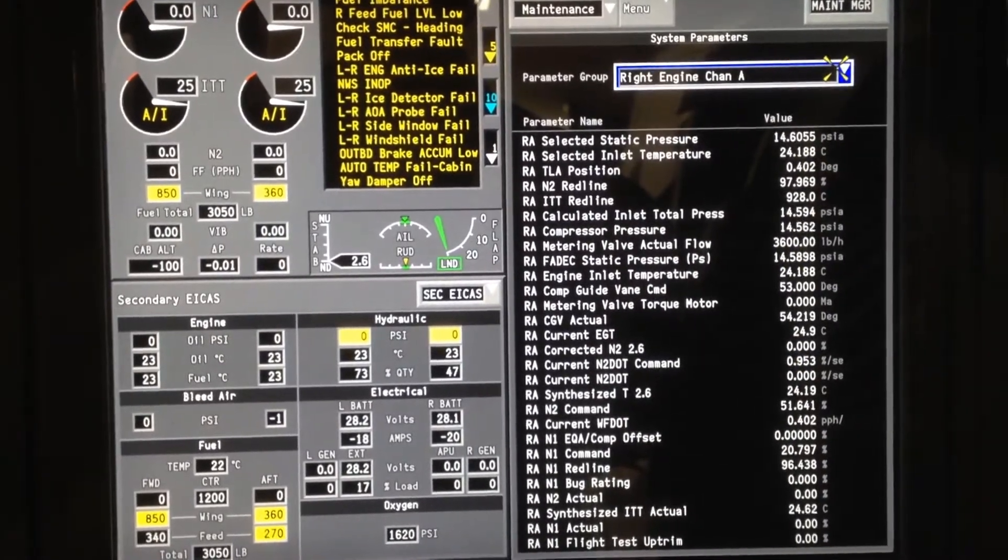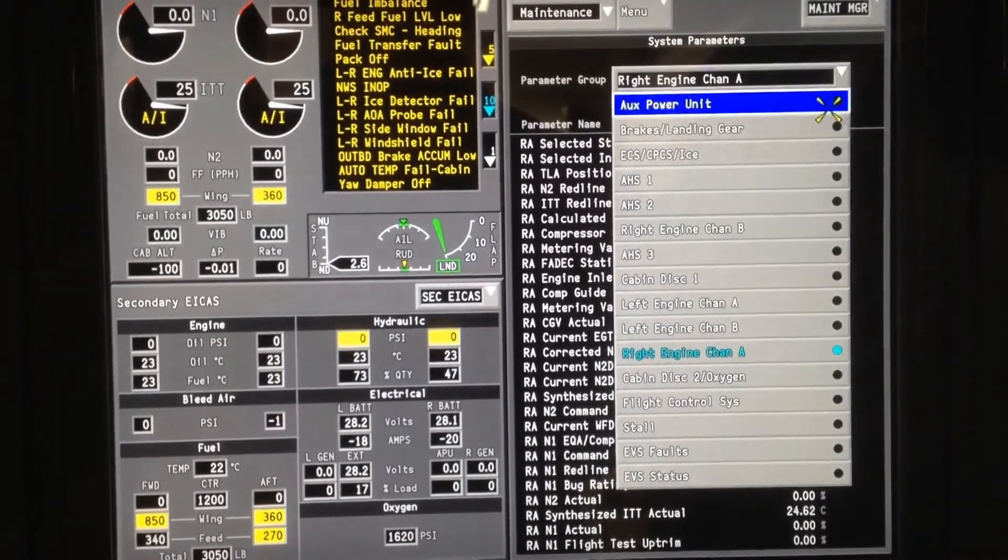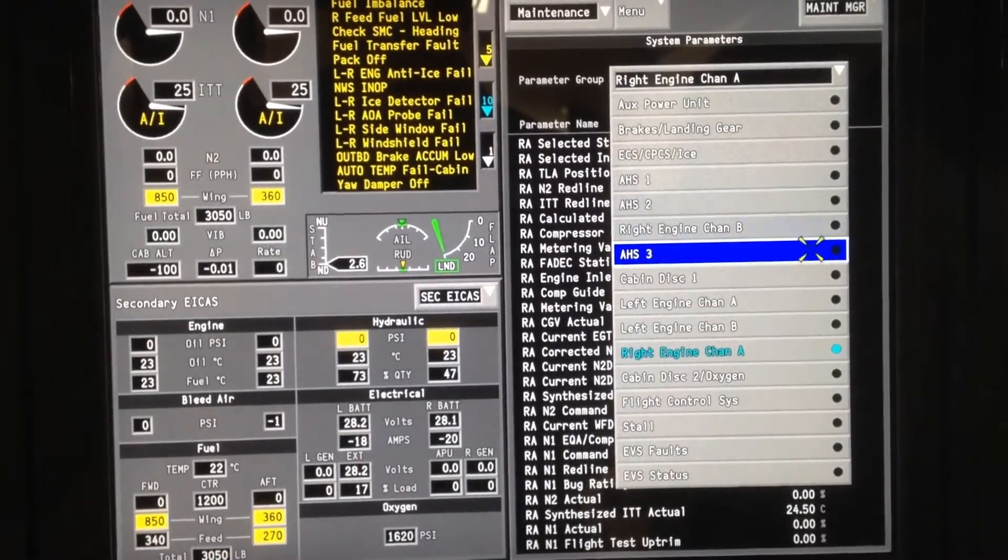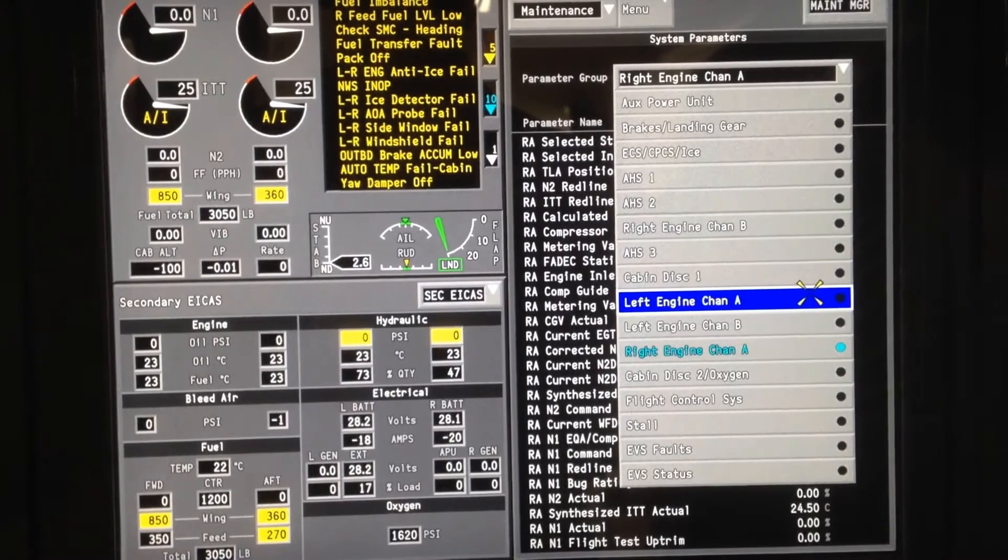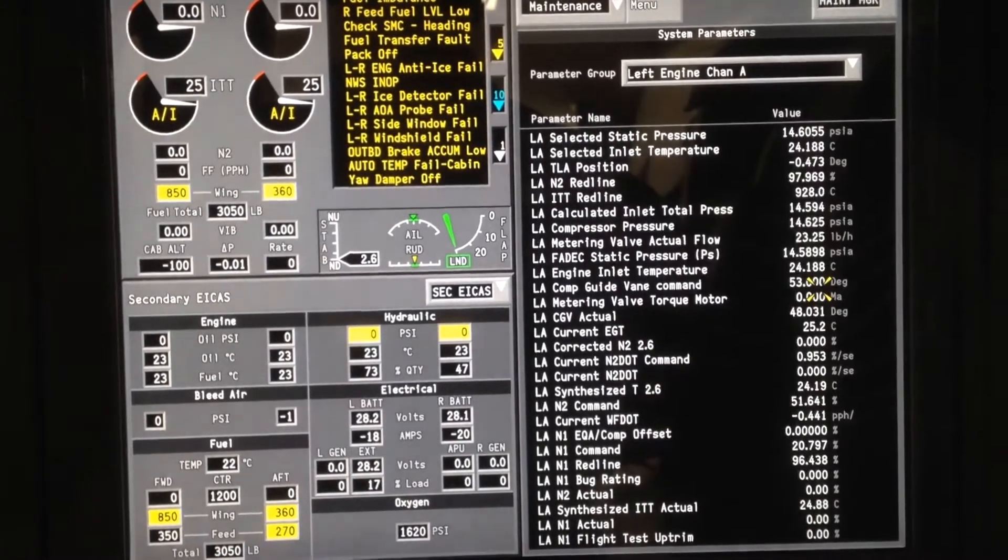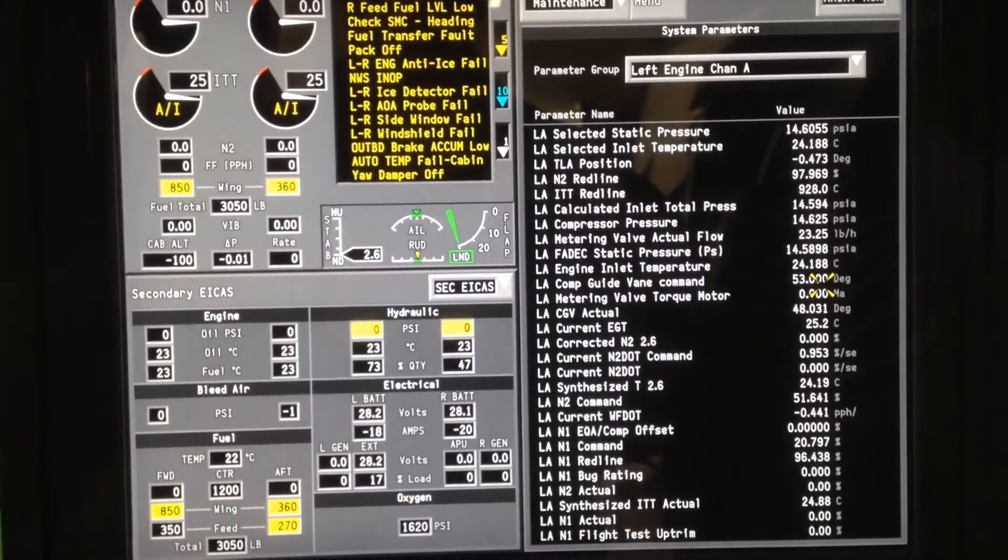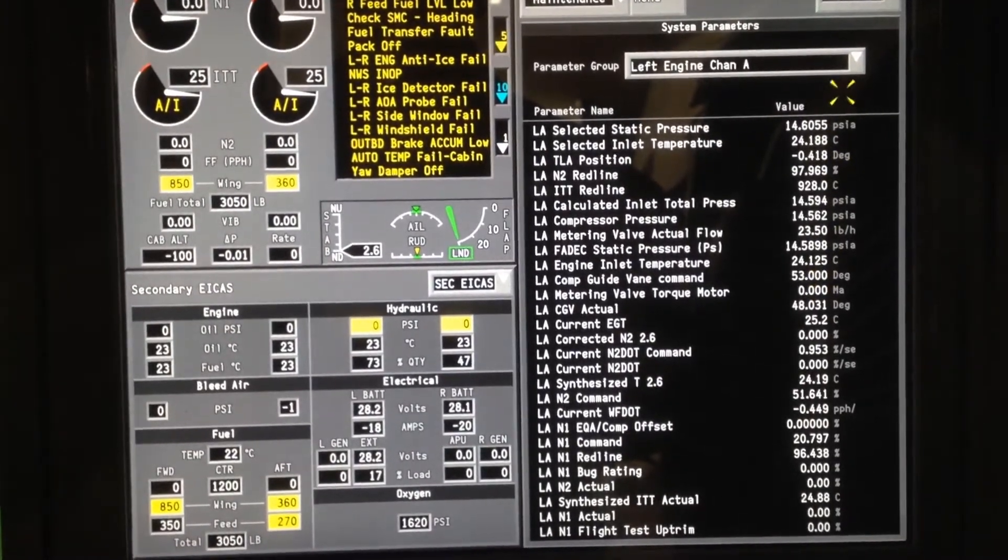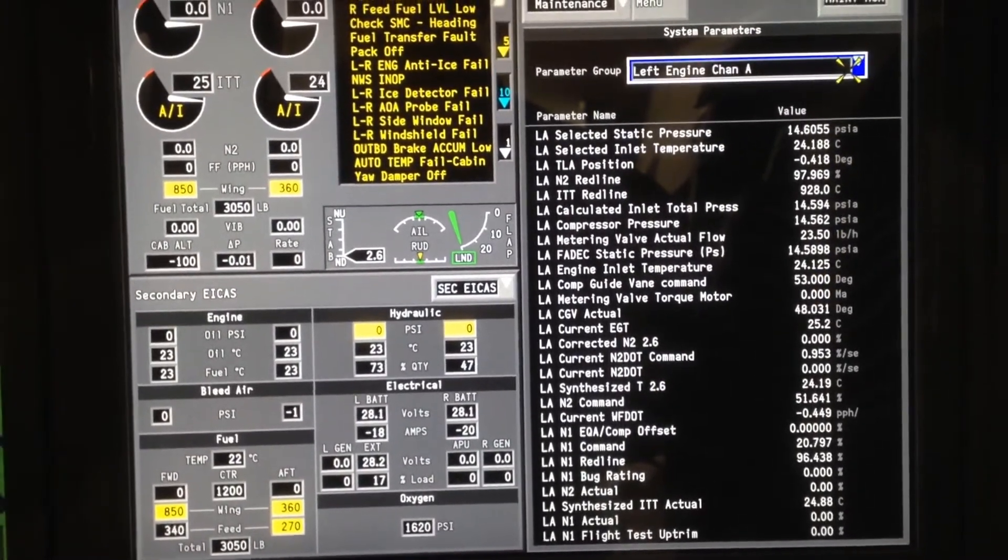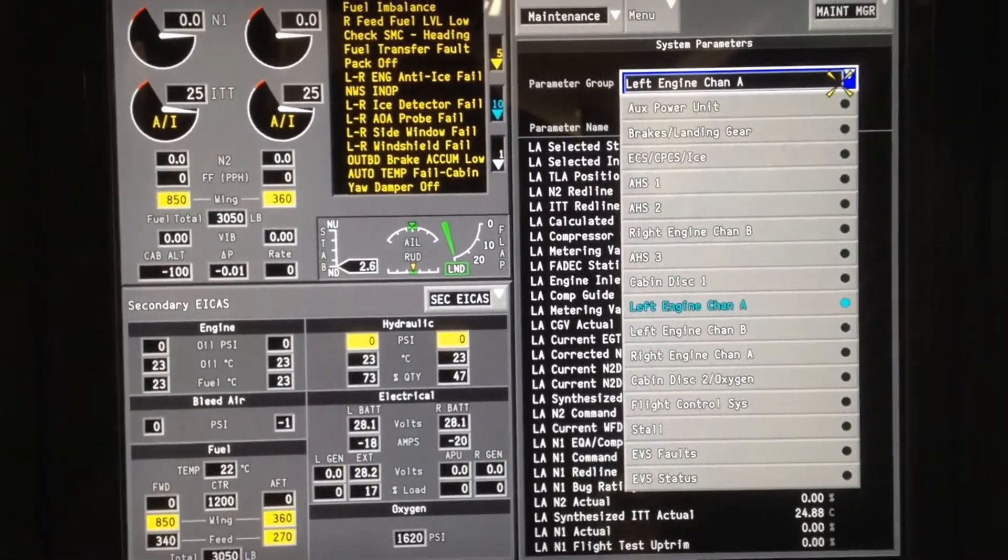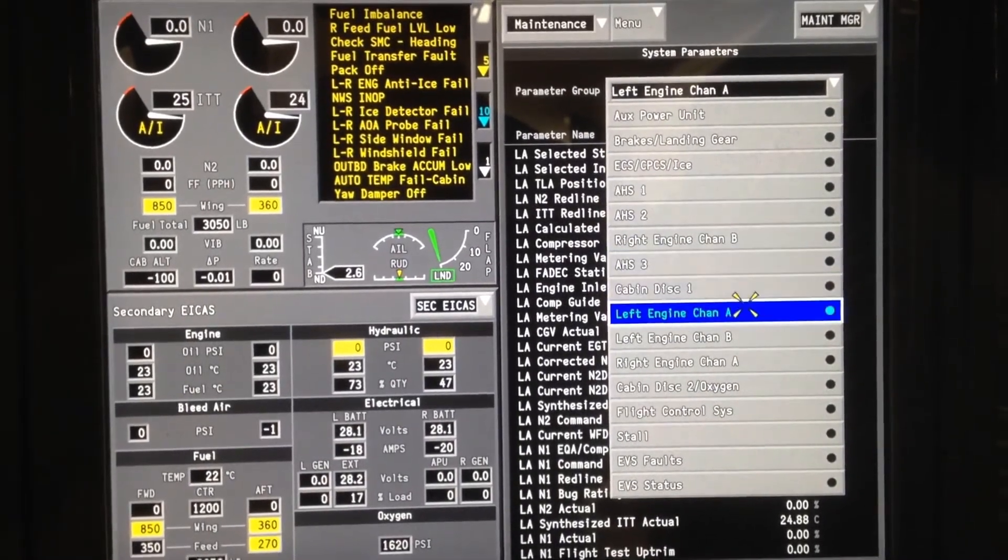We can go back up and check the left engine channel A and the left engine channel B.